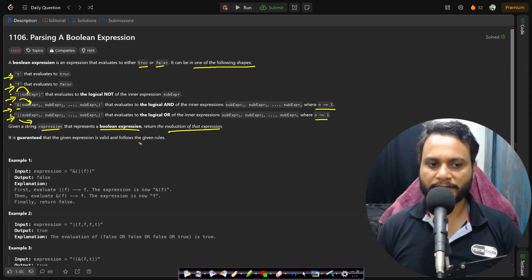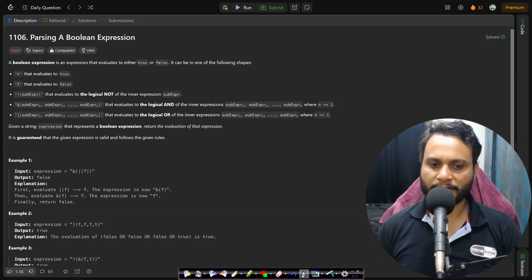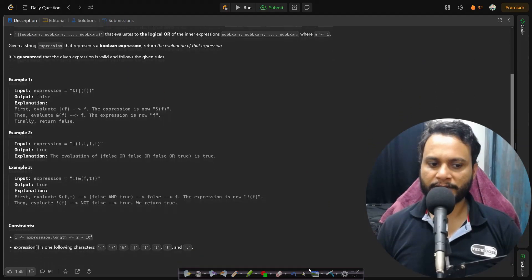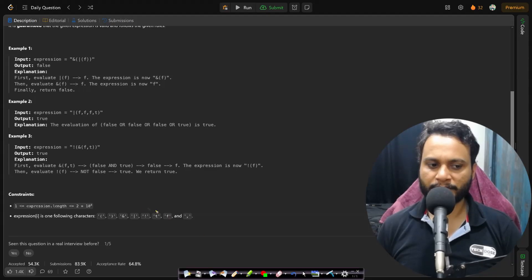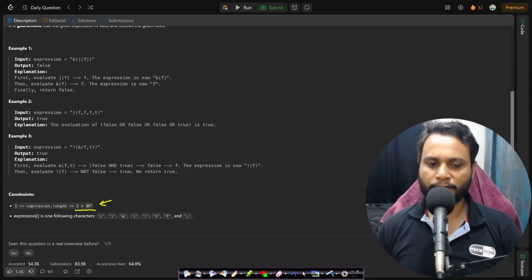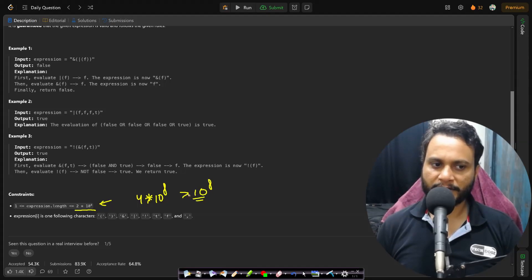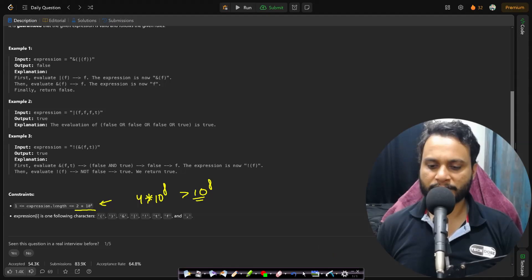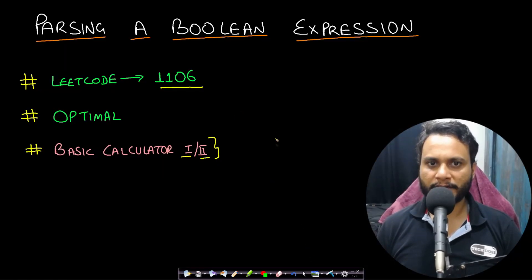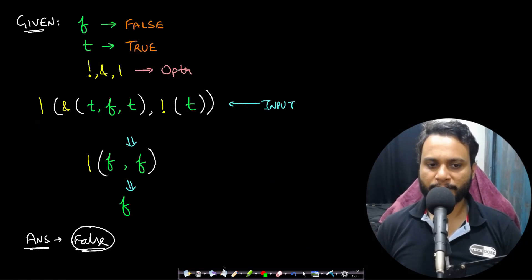It is guaranteed that the given expression is valid and follows the given set of rules. If you look at the constraints, the expression length is 2 times 10 to the power of 4, so an O(n²) algorithm would be 4 times 10 to the power of 8 operations — greater than 10^8 — so it will not run within one second. You should definitely not use an n-squared algorithm. Let's look at an example for better understanding.